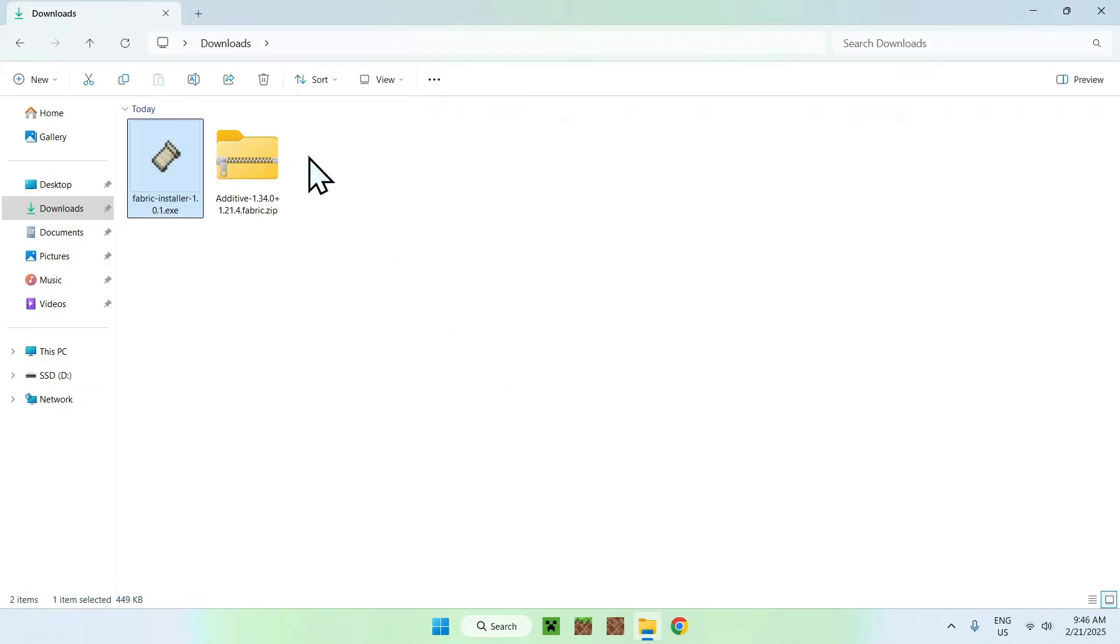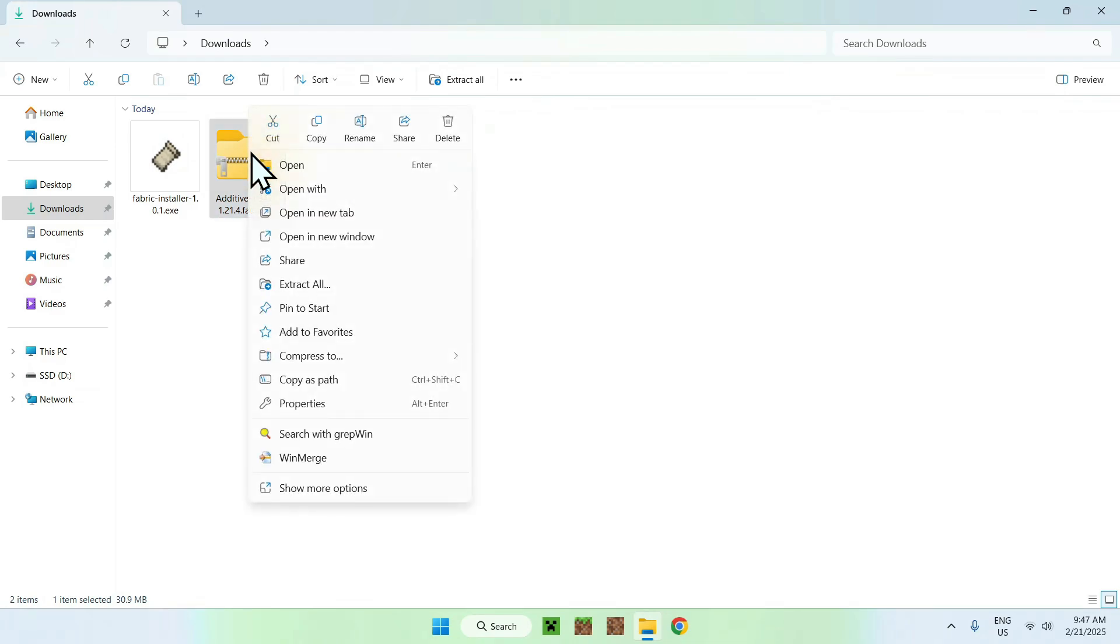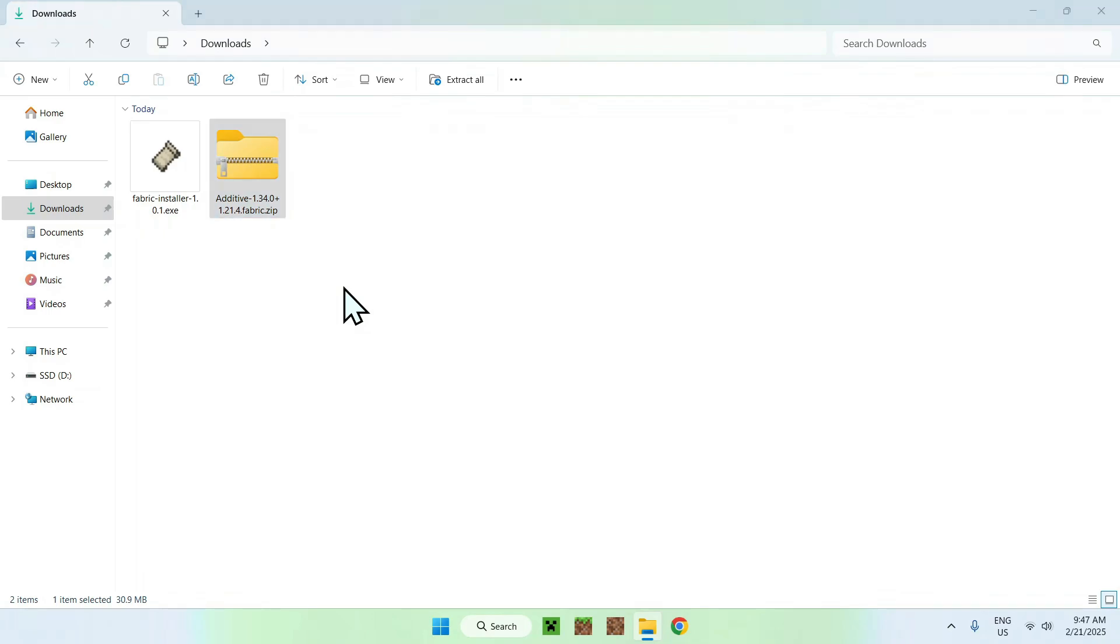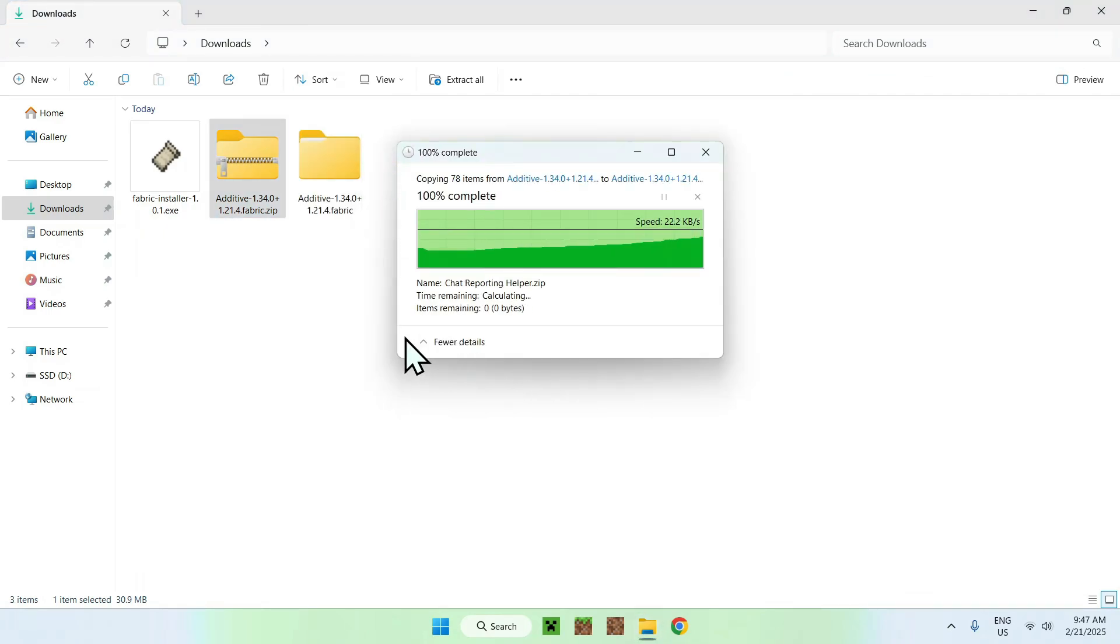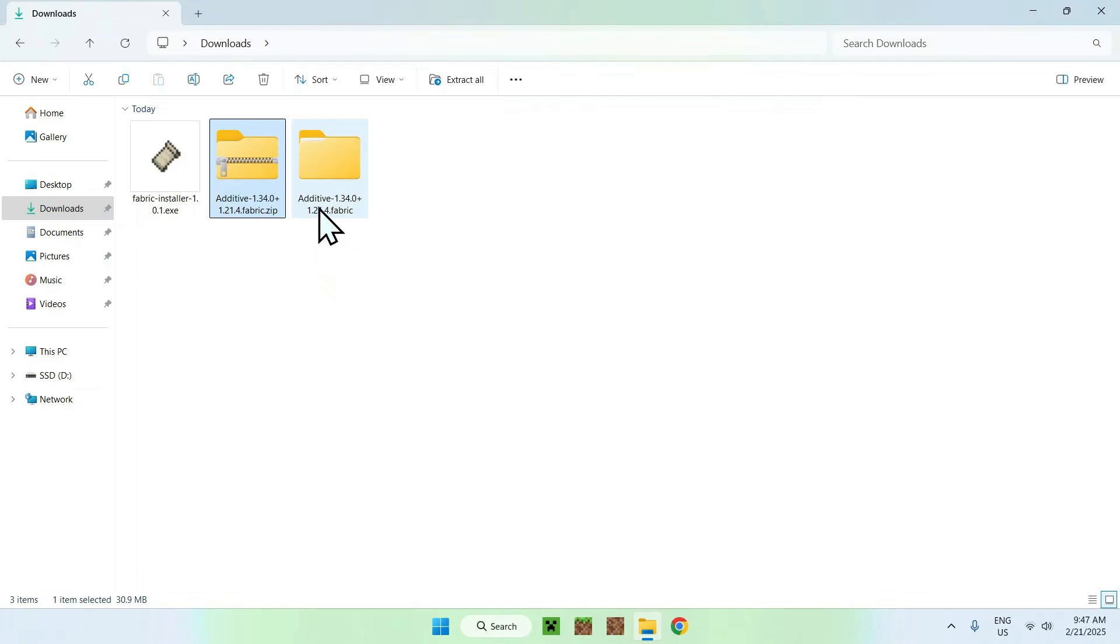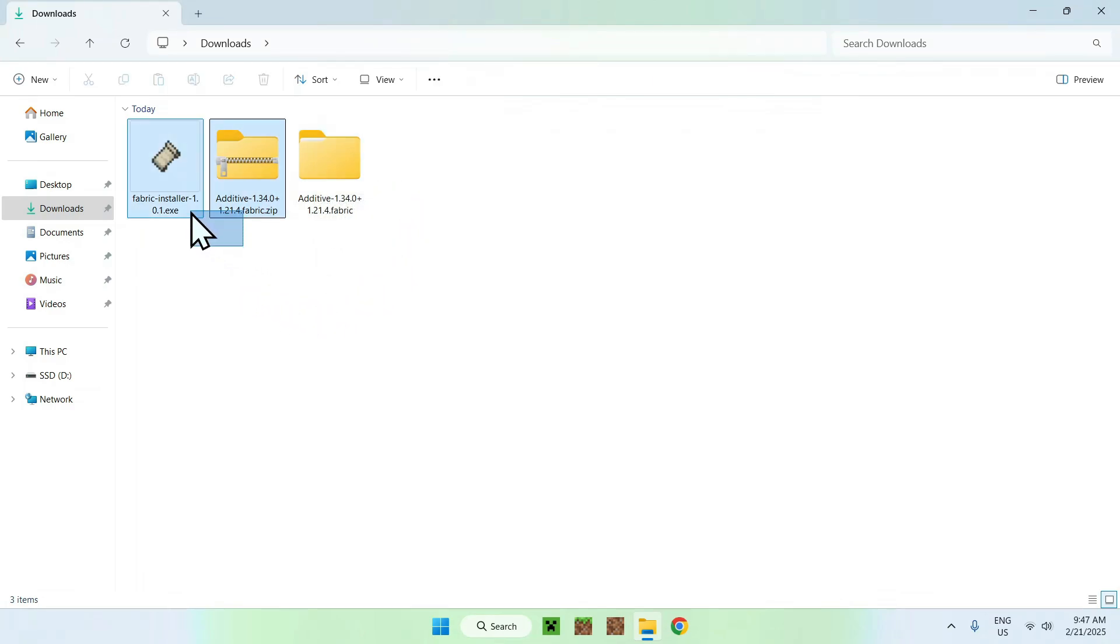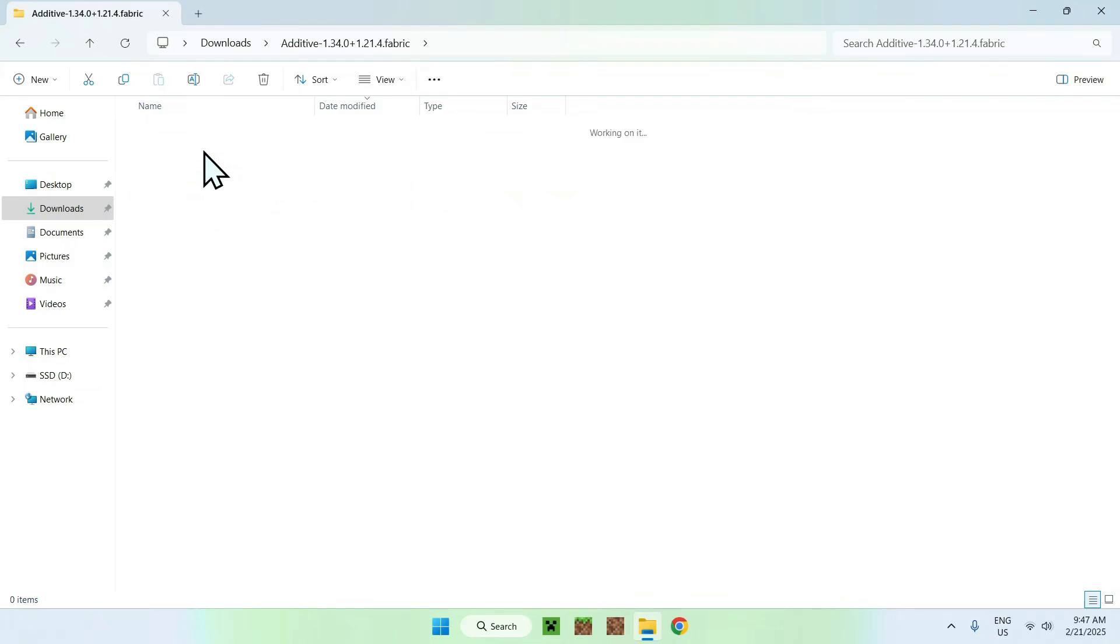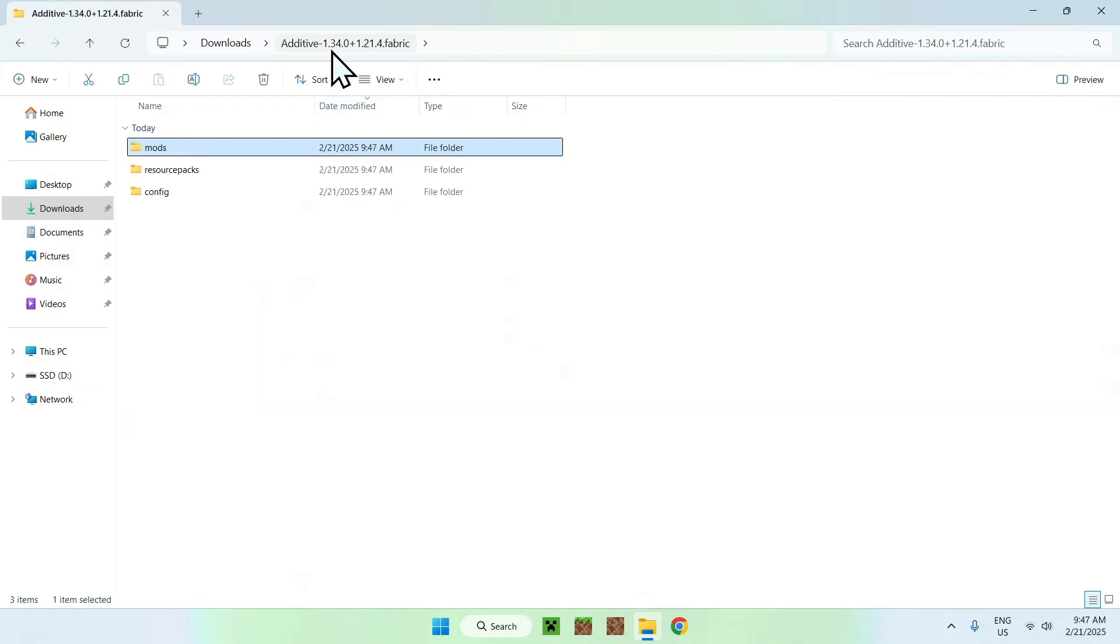And what you want to do here is select additive, and you want to right click it to extract. Now, you might have something like 7-zip, or whatever you want to just use the method of doing it, but just find an option called extract, and extract. And that should just open up a folder here with extracted files. So, you can now delete the installer and the additive zip, and this is what we are interested in here. Here we can see we have a bunch of jar files of all the mods. That's awesome.